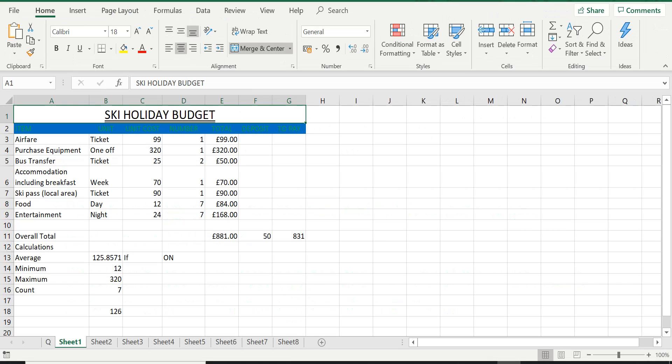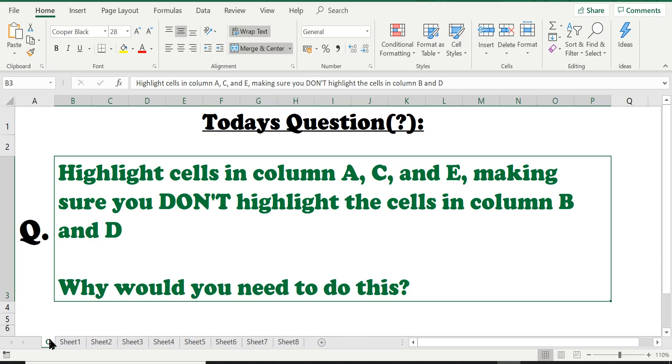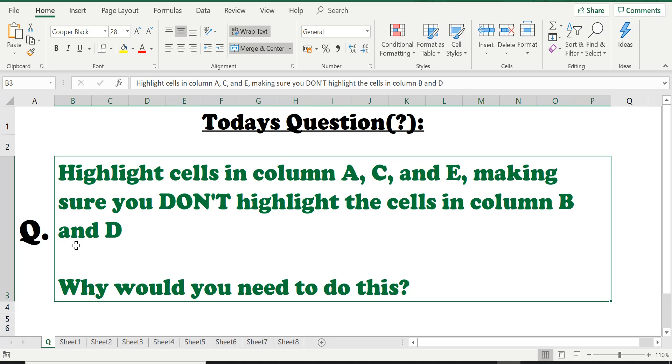Okay, here we are. We are going to use our Excel spreadsheet that we have created together to answer today's question. So let's look at the question. The question is asking us to highlight cells in column A, C, and E, making sure you don't highlight the cells in column B and D.